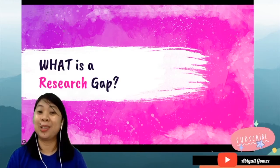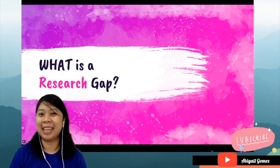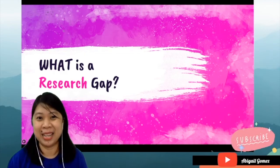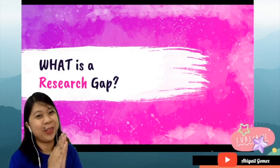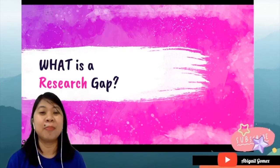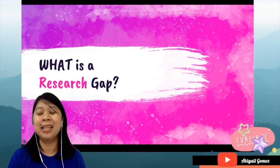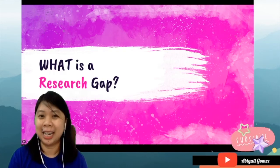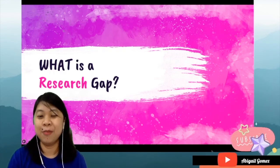I hope may natutunan kayo para sa araw na ito. And sana next time, pag tinanong kayo, what is a research gap, may masasagot na po kayo. Once again, this is Abigail — pa-subscribe naman sa ating channel at pa-hit ng notification bell para lagi kang updated sa ating mga research-related na tutorials. God bless everyone!